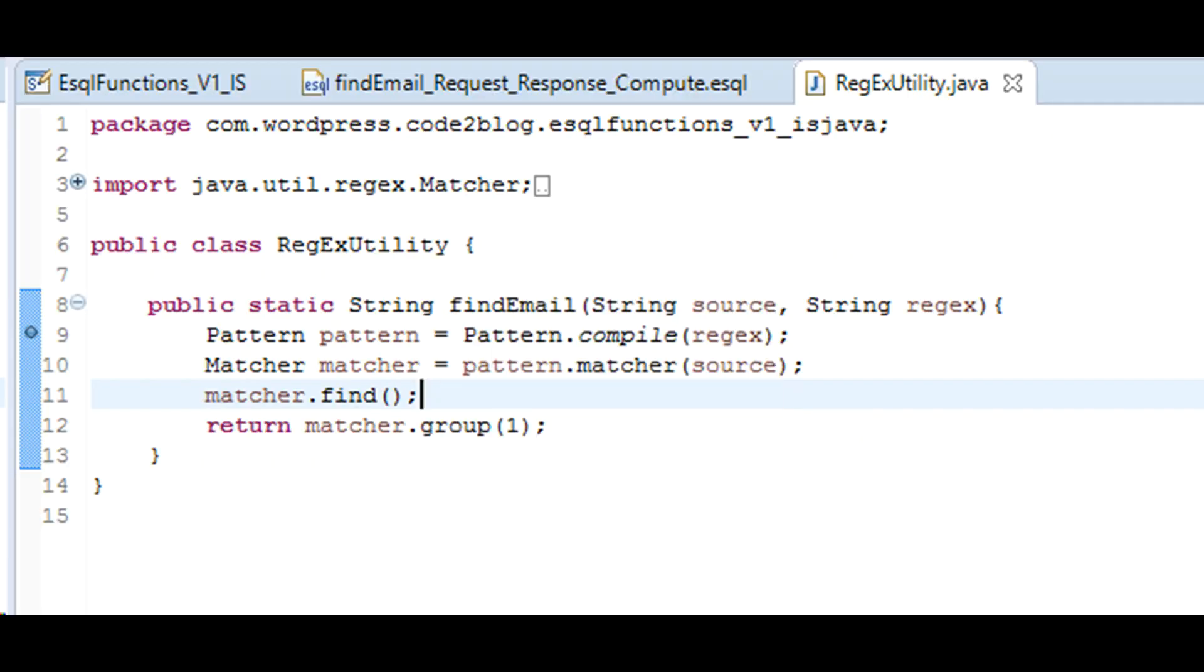This is Java code used to invoke regular expression functionality. Observe that there is no hard coded string used in Java. All the values passed in are from ESQL. This keeps the code reusable.